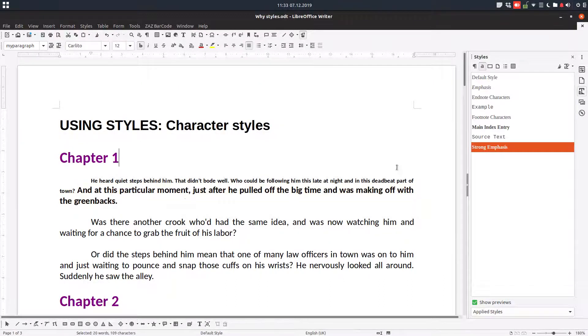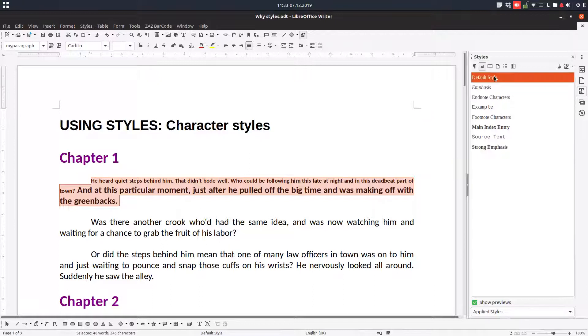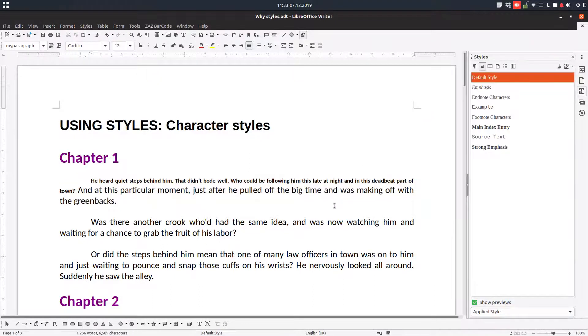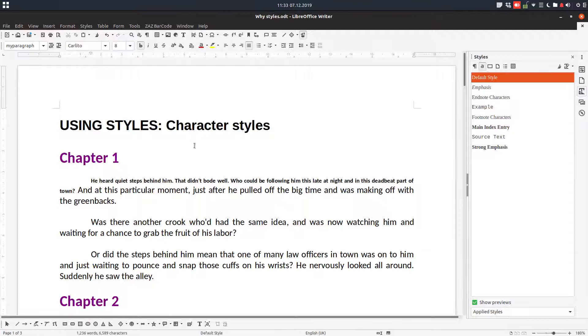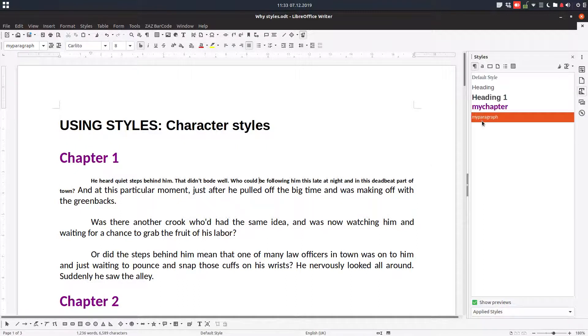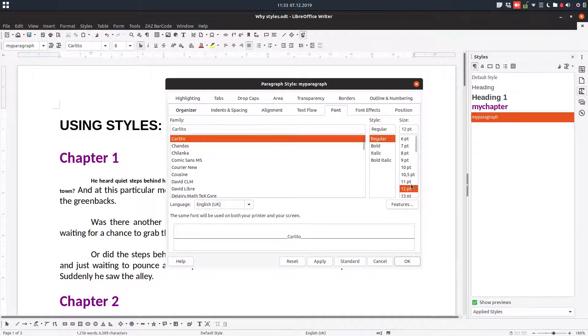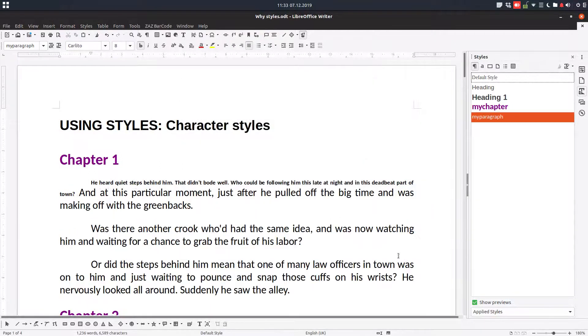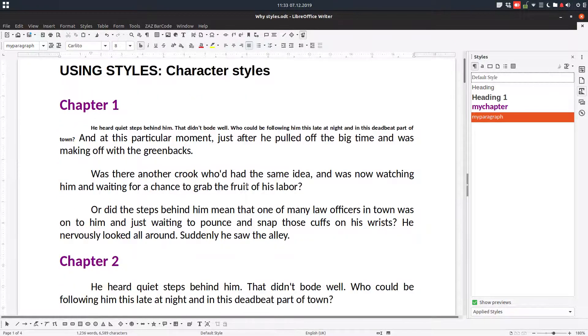I can go select all default style. You can see the manual formatting remains here. What I can do, I can select everything, go to this style, let's change it to 14. So it remains like that with a small font.